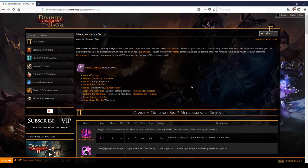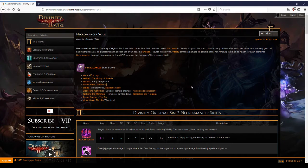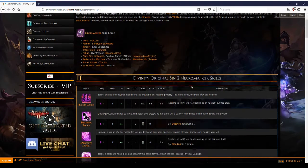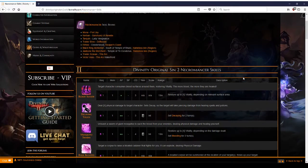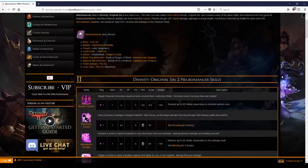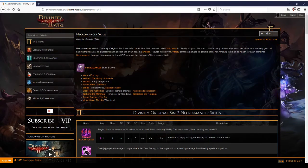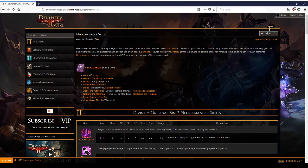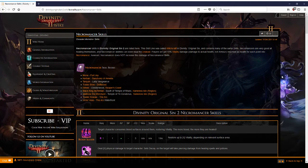So for all of you who are thinking about splicing in necromancy into a melee build, reconsider that. I would rather go with polymorph and I will explain in the polymorph guide why that is the case. Now, necromancy as a school is a little bit different than the other casting schools.